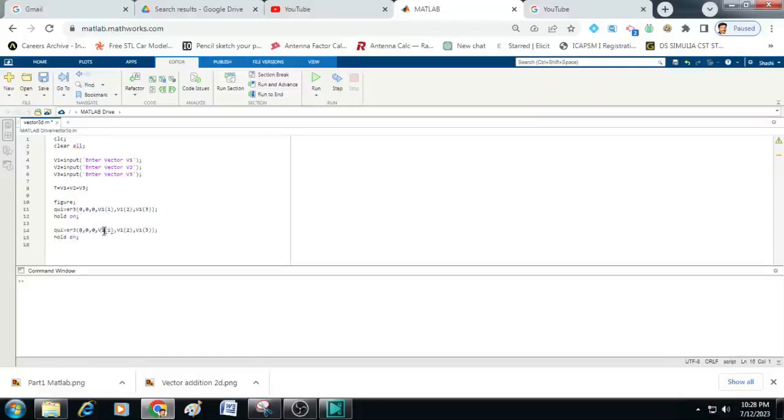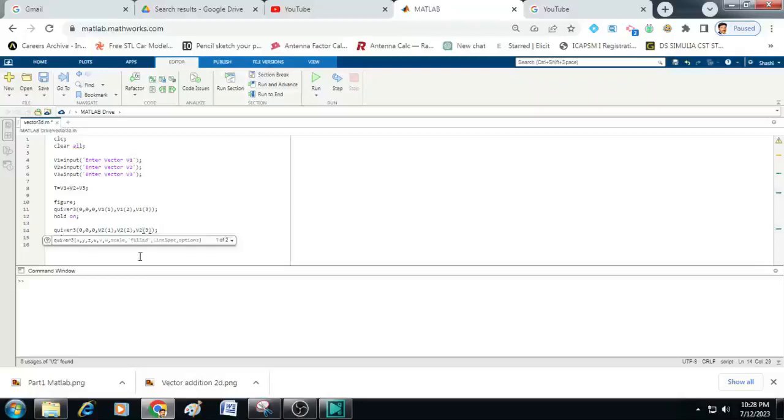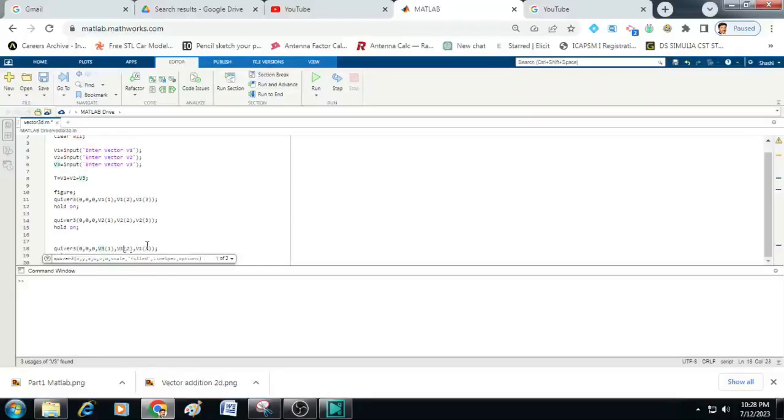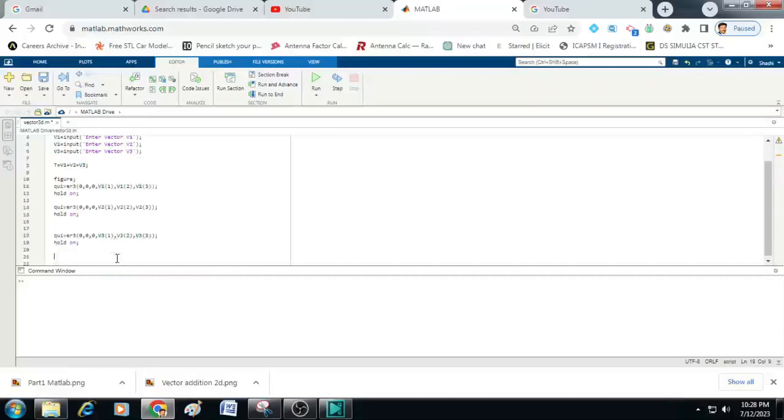Next let me just copy these two lines of code and paste it here. Now here let me just write instead of v1 let me just change this to v2 in all the places. Similarly, one more time I will paste it here and I will change this to v3 in the place of v1. So now this will plot the vector 1, vector 2 and vector 3.